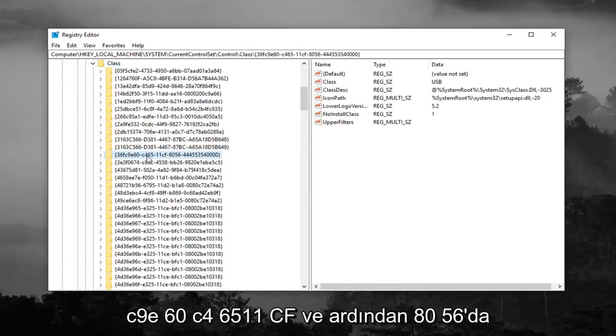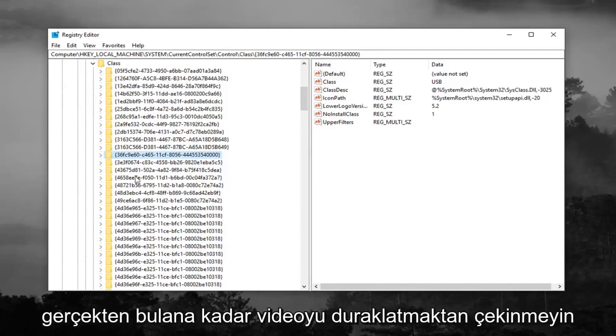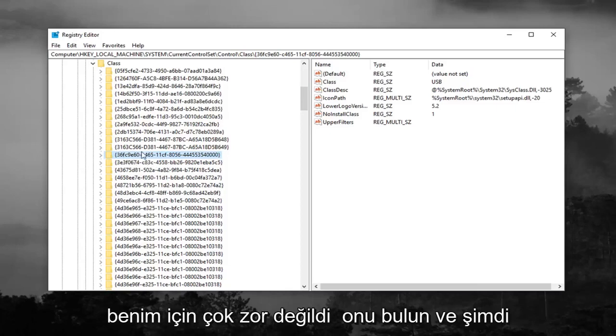Feel free to pause the video until you actually find it but it wasn't too hard for me to locate it.